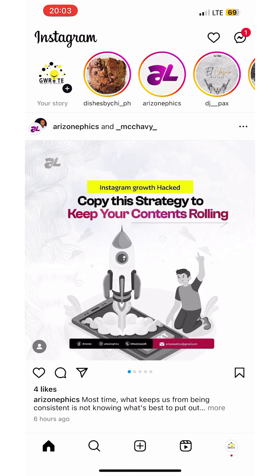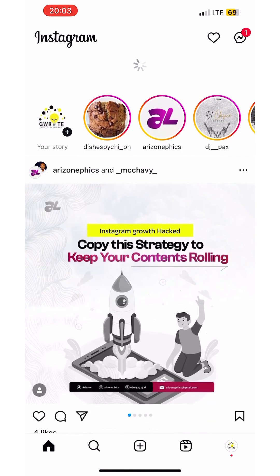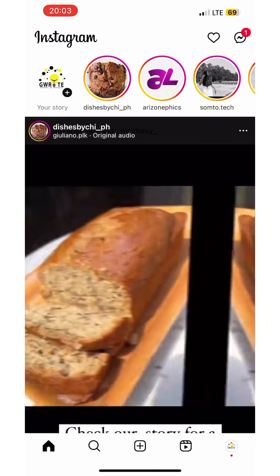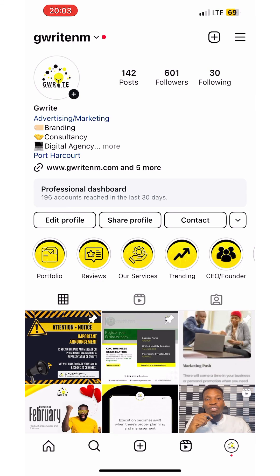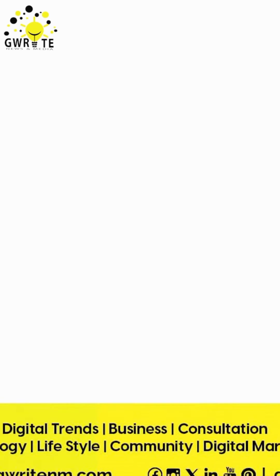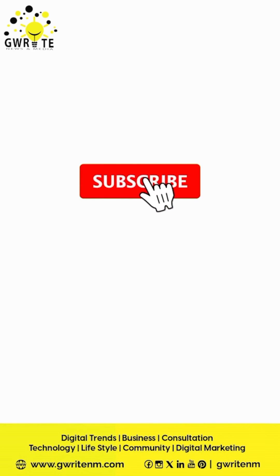You can now go back to your profile and choose a post to boost. Congratulations — you've learned how to fund the prepaid ad account on Instagram!